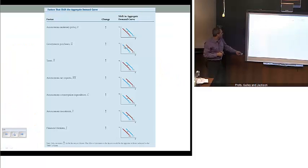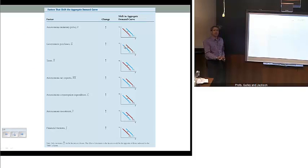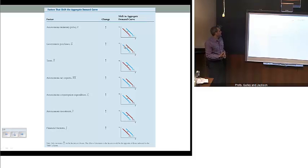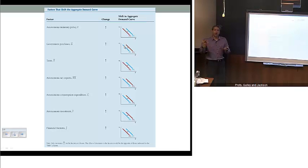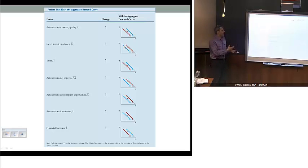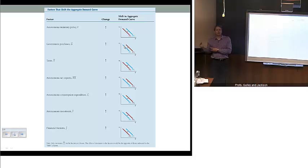This table summarizes everything we talked about. You can go through the examples yourself to brush up on how the mechanics operate and how each of the models — the IS, the MP, and the aggregate demand curve — all work together to understand the impacts of shocks to spending, monetary policy, and fiscal policy. Thank you.